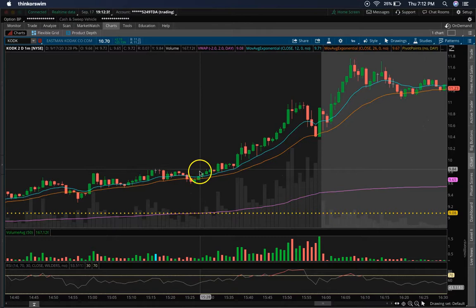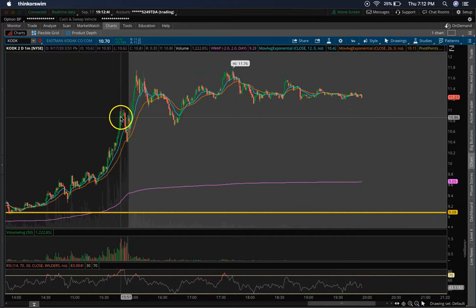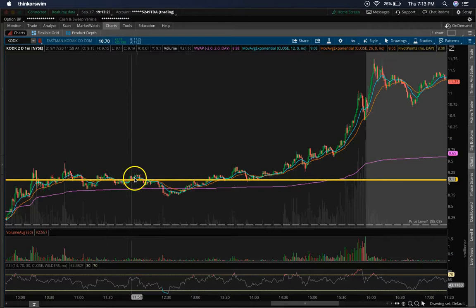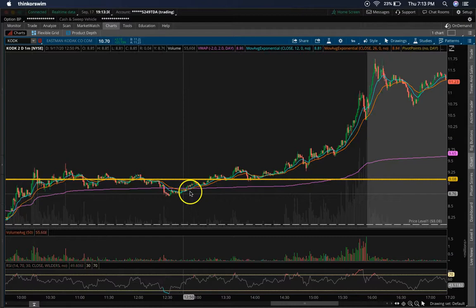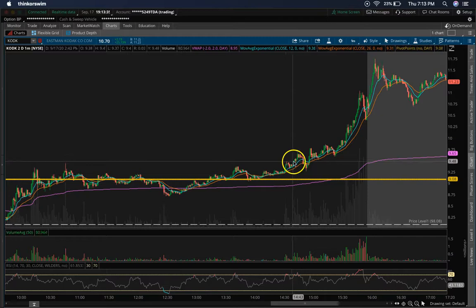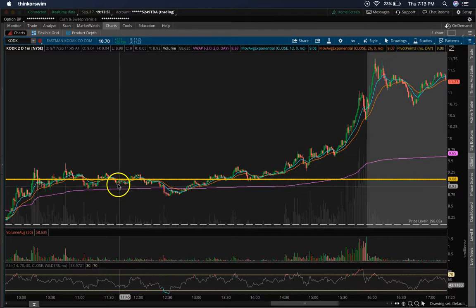Price broke above the pivot, used it as support, and also used the EMAs as support on the way up, until finally breaking the high of day. The last sweeps at 3:28 and 3:33 — that's when we really started to see momentum build up and Kodak just started shooting up. Depending on your trading strategy, you may have wanted to get in as it was consolidating, pulling back to the VWAP, or waiting until it broke above the pivot and made a new high of day.